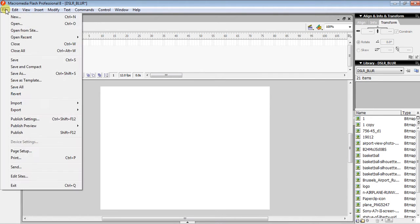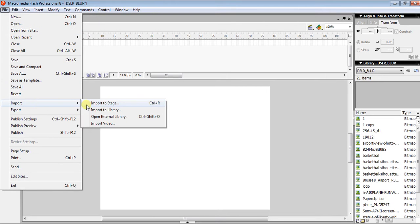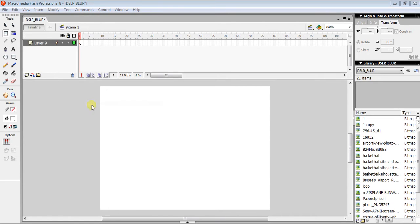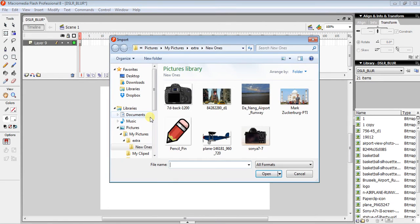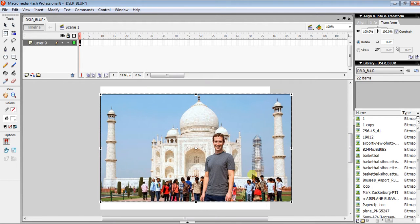The first step is to click on File, then click on Import, and Import to Stage. Select the image you want and click Open.